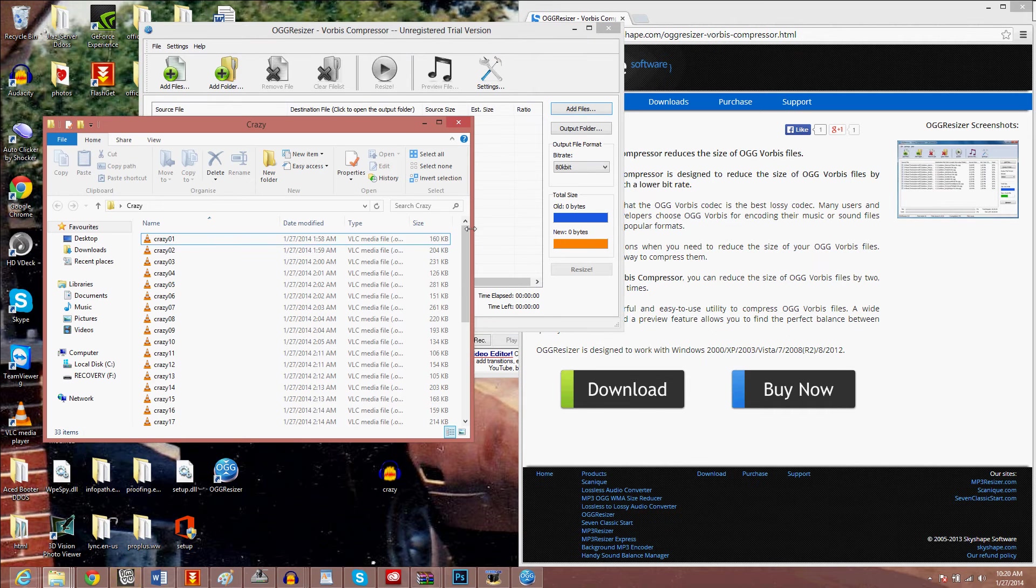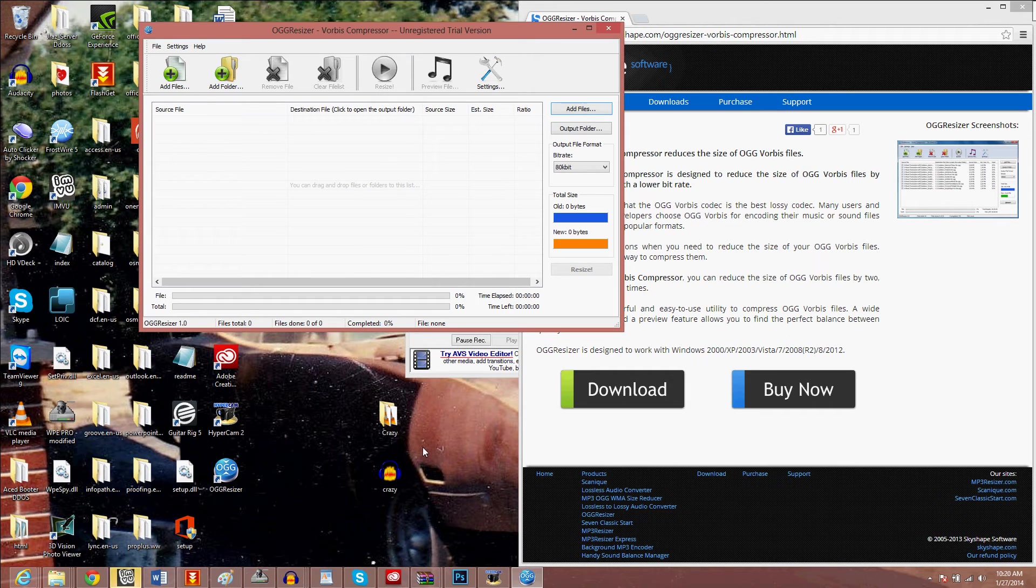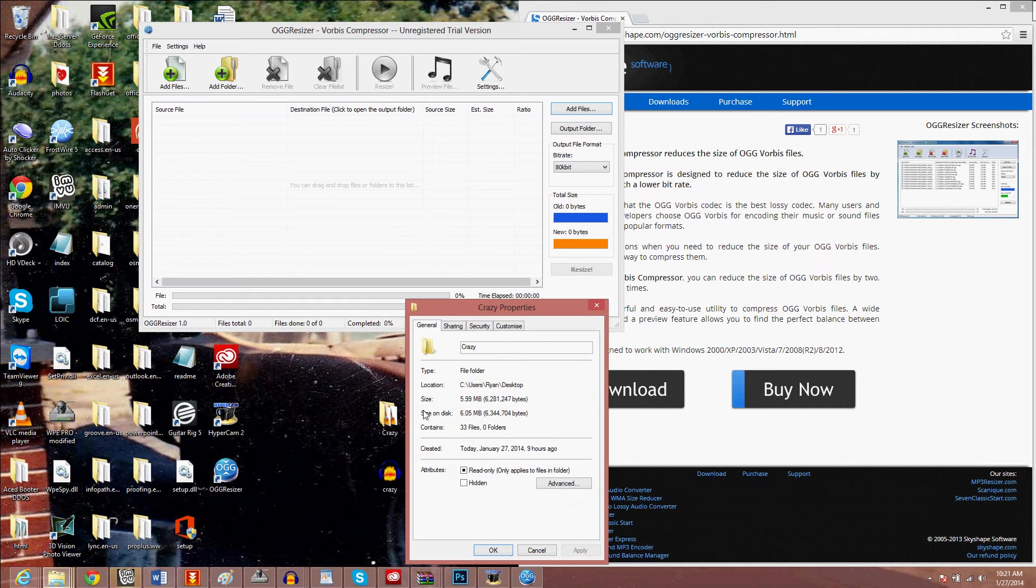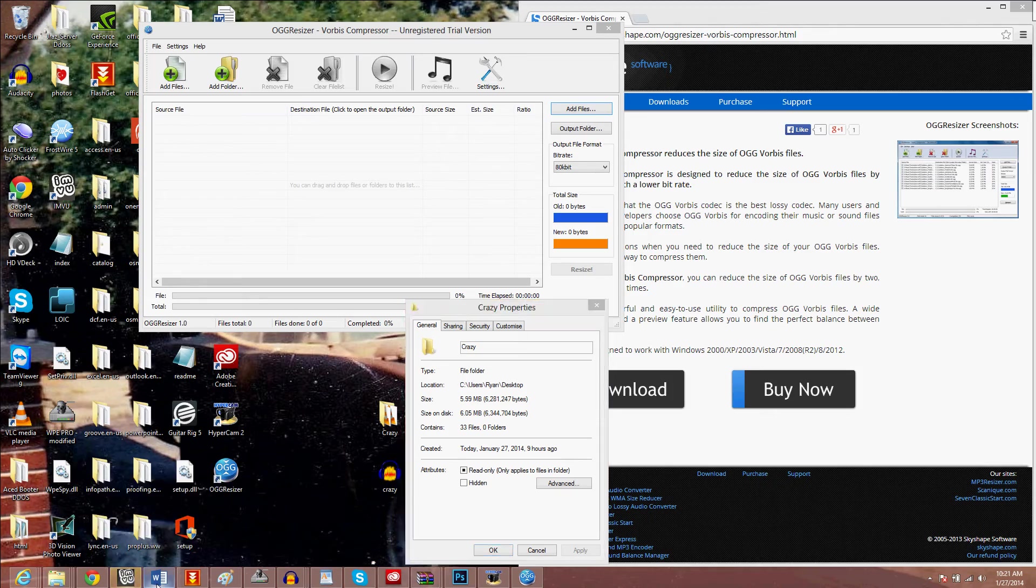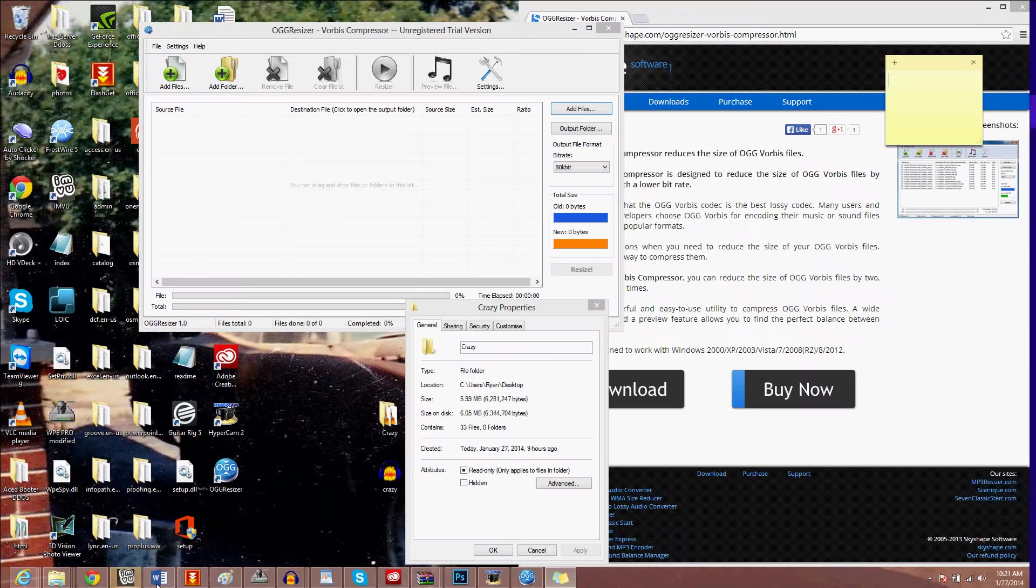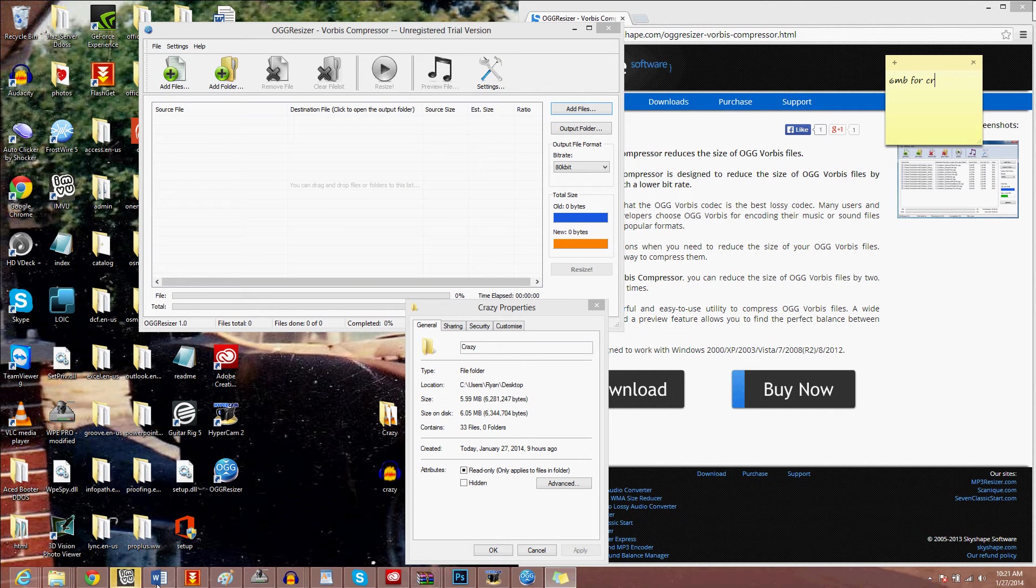So here we go. I got 33 triggers and I need to compress. We can see properties - it's about six megabytes. This is just going to show you how much it's actually compressing.